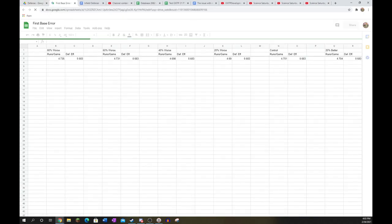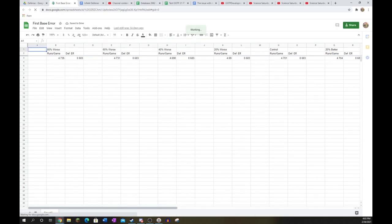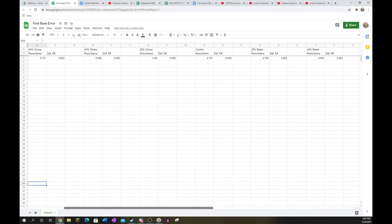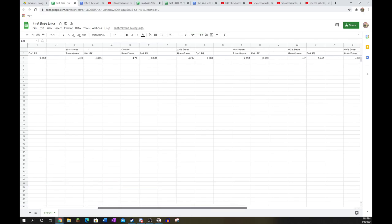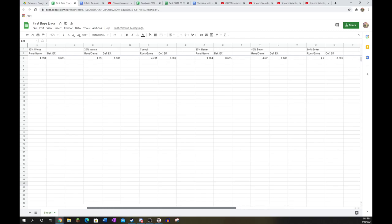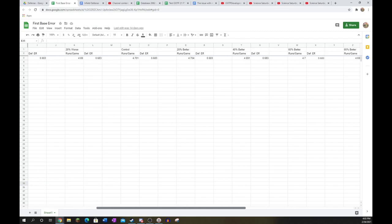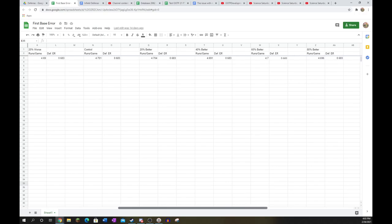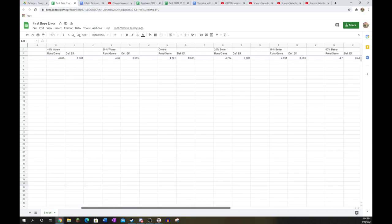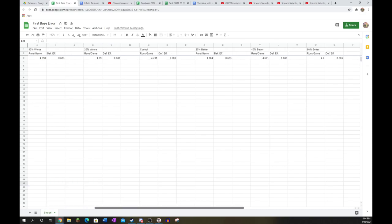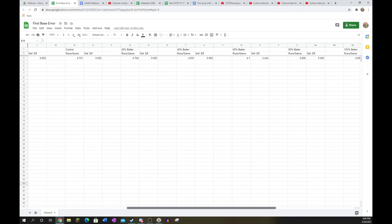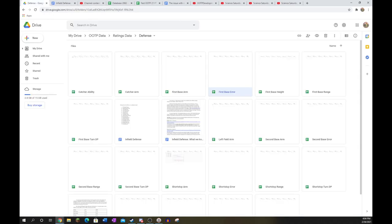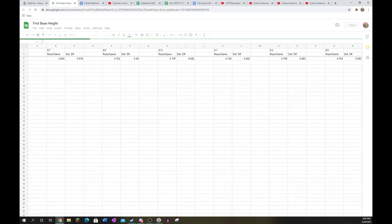Next, first base error. This actually does have a little bit of an impact. You can get by with low error, but ideally, you're going to have a little bit higher. As we see, you do actually prevent runs more effectively with a higher grade error at first base. It's a relatively linear relationship, although it does get a little bit squiggly in the middle. But first base error actually does matter a tiny bit, but not huge.